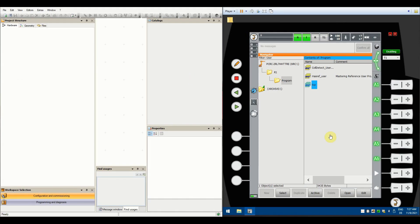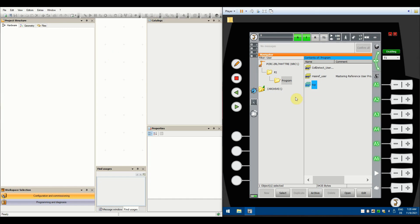Hi guys and welcome to the exercises. Today we're going to connect WorkVisual, the software for KUKA, with the KUKA robots that we have here.